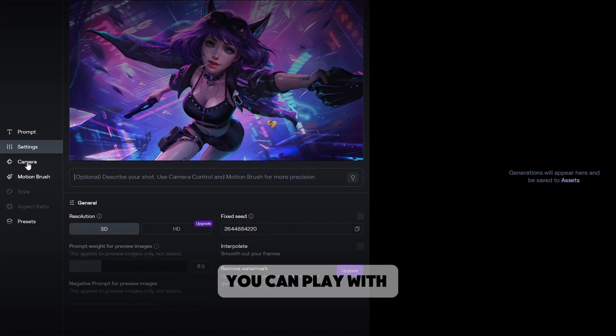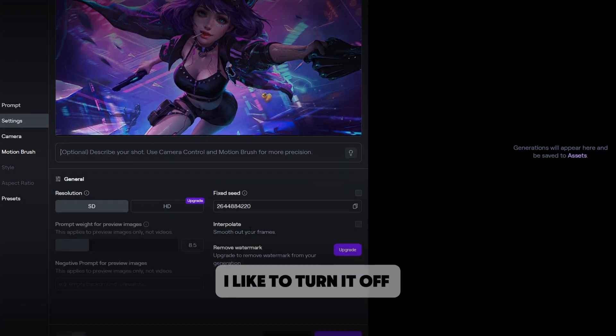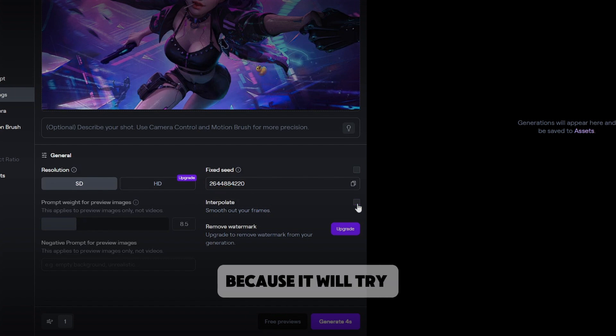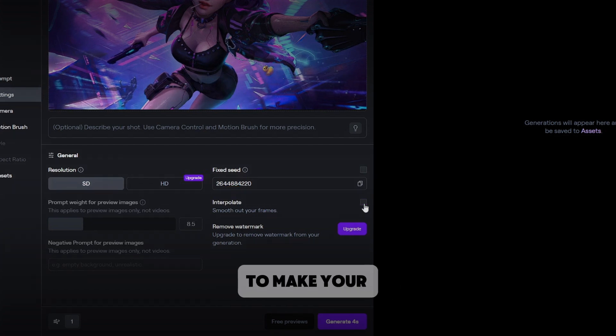One thing you can play with is the interpoler option. I like to turn it off on anime style images such as this one because it will try to make your character realistic.